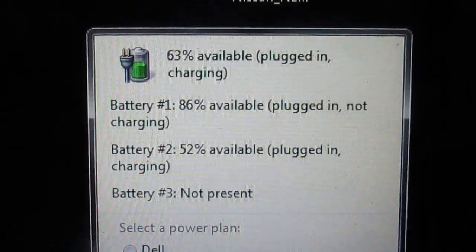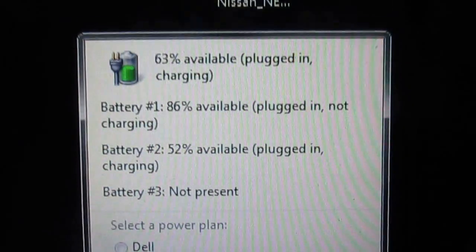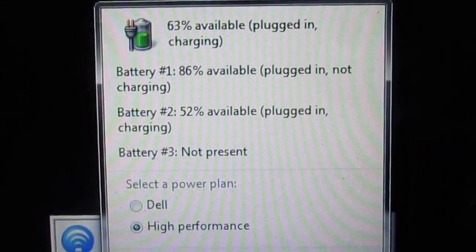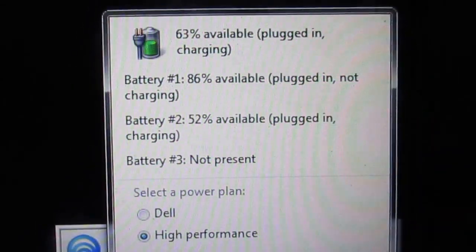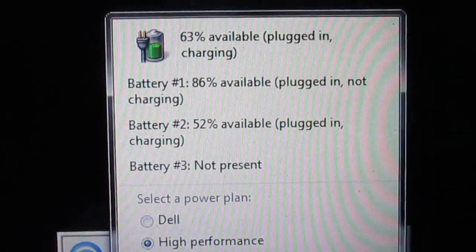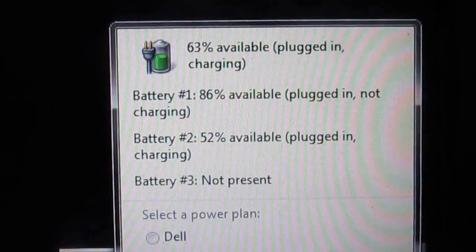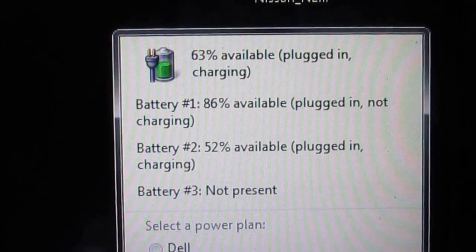Battery number one, the computer will not use it until you finish battery number two, and then it will use the main battery which is number one.